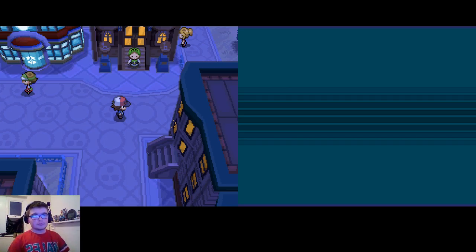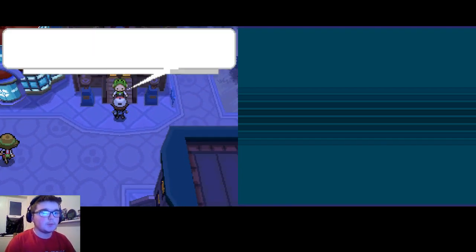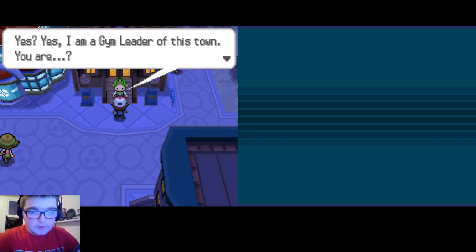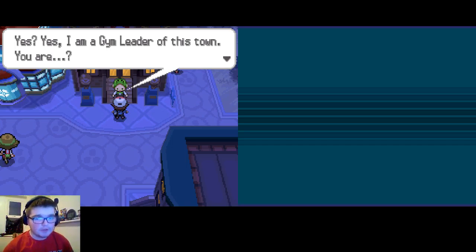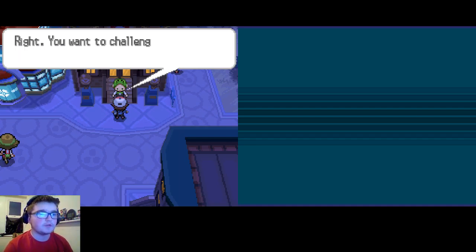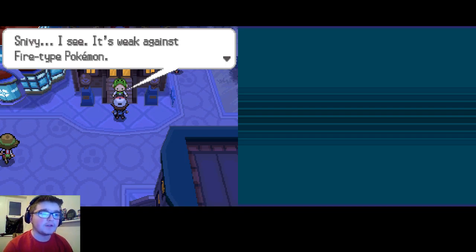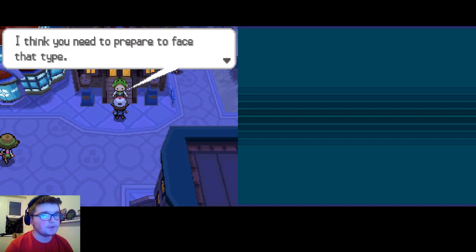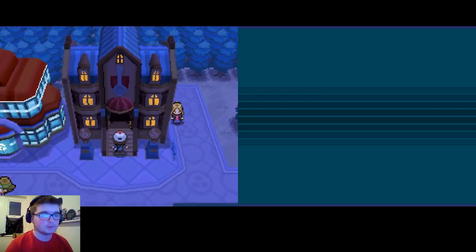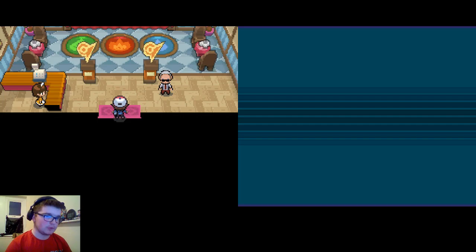I believe the Gym Leader's... yes, I'm the Gym Leader of the Town. I'm going to challenge the Gym. What was your first Pokemon? You chose Snivy. It's weak against Fire-type Pokemon. I think you need to prepare to face that. So we're versing Fire-type, I guess it's better to use Panchoro in the front.